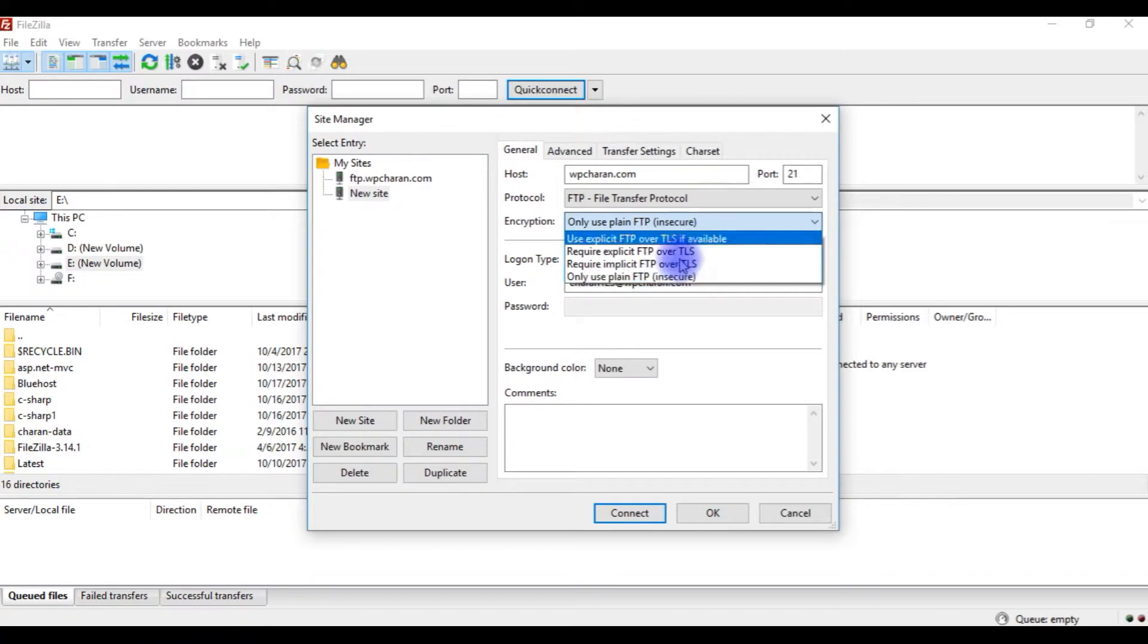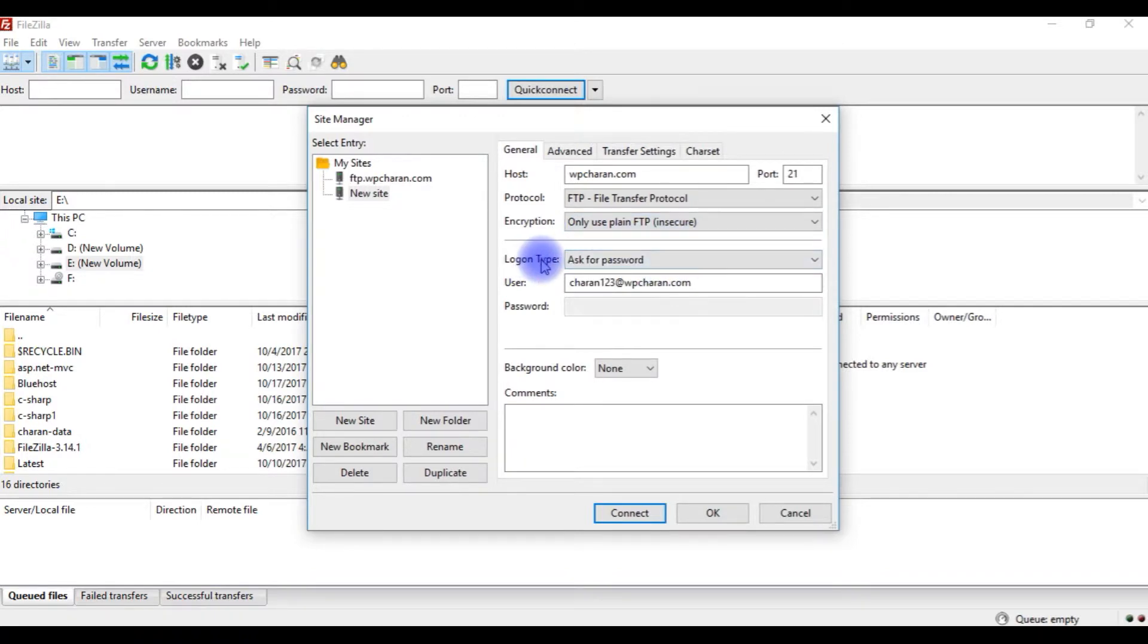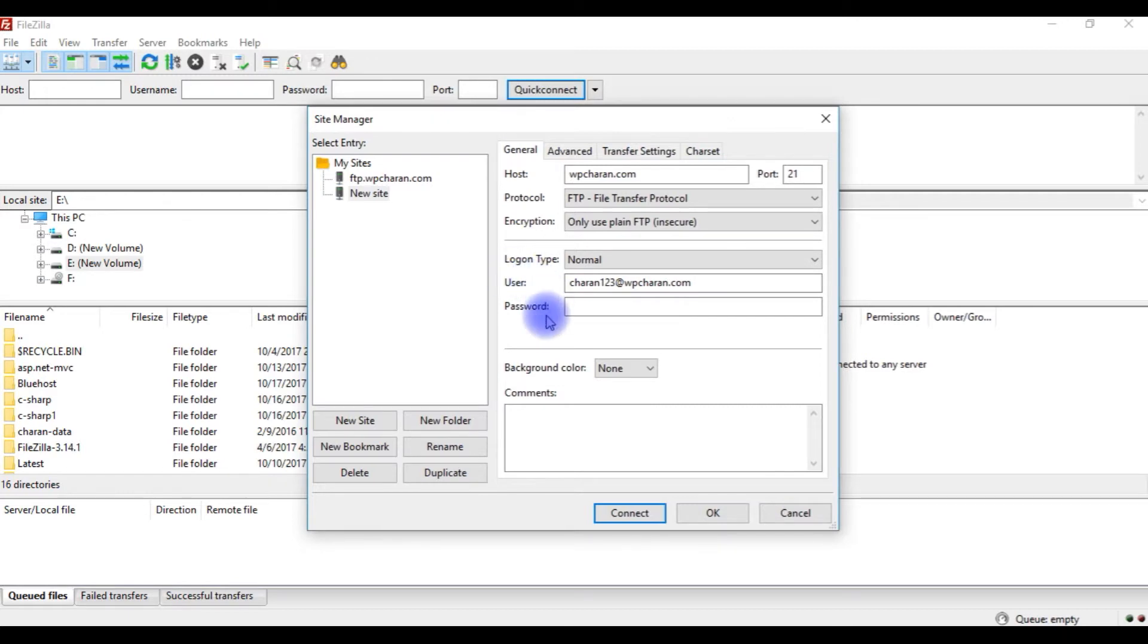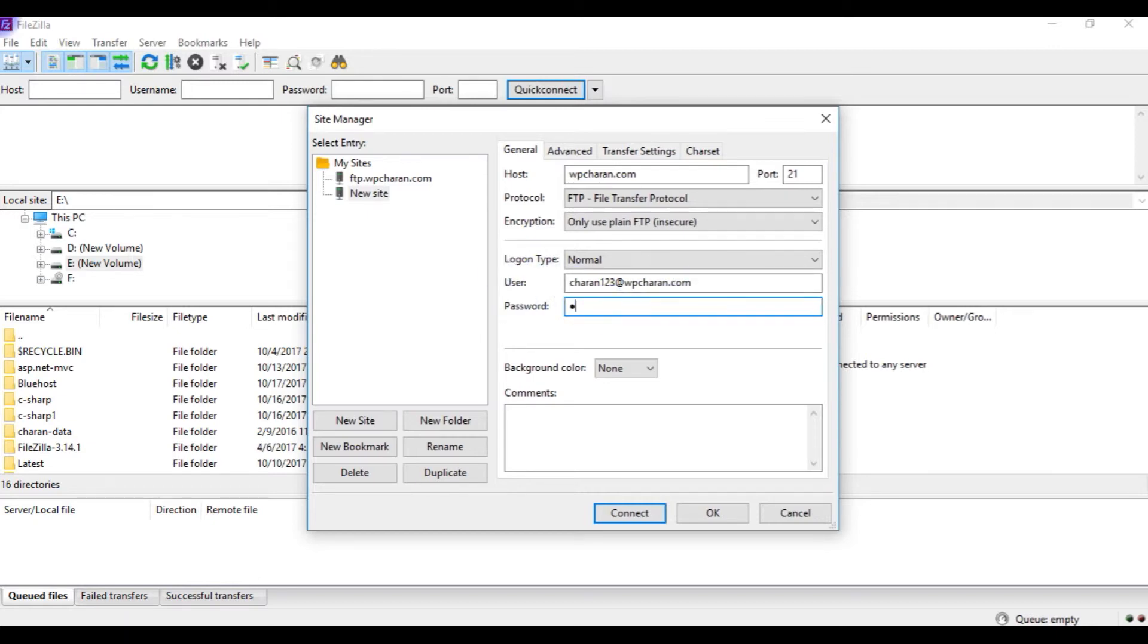And the logon type choose normal and the username and password are the FTP user account of your Bluehost. My user FTP account is this one and the password is connect.